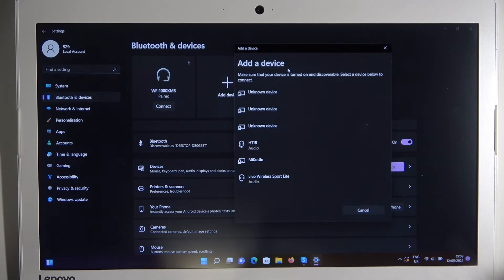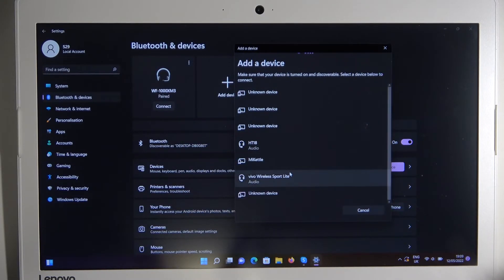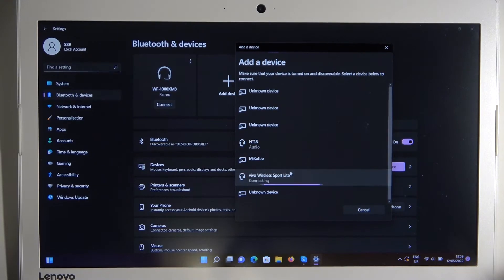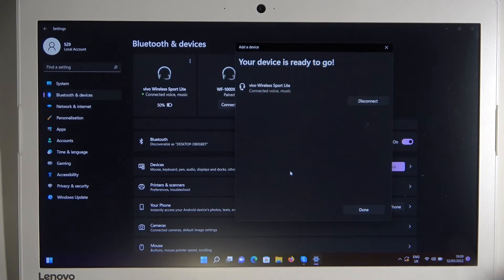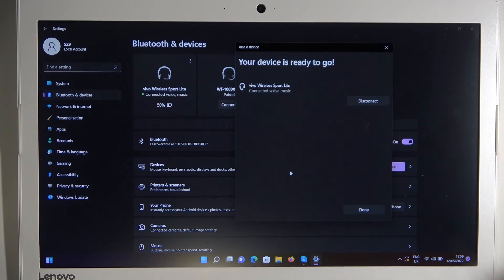And on the available devices list we can find our earphones. So click on them once. And as you can see we are connected. So that's all.